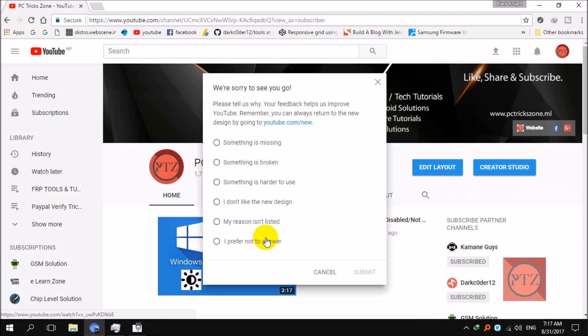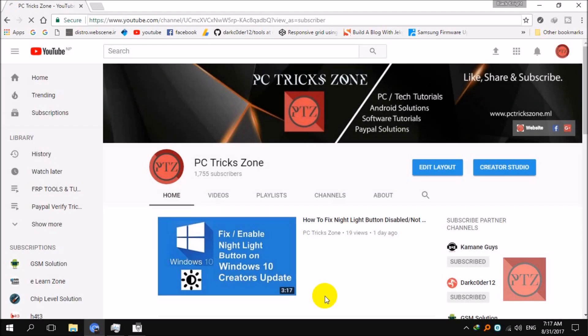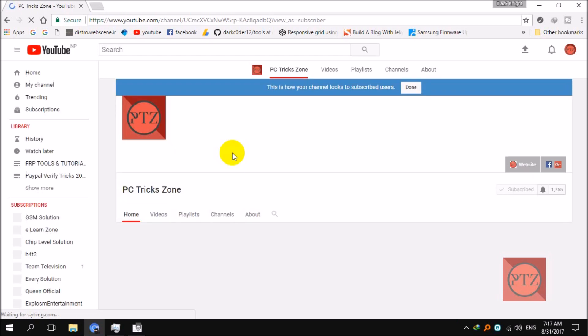We are sorry to see you go. Just select one of these options and then submit it. Then you should be able to go back to the old layout of YouTube. Just wait till it gets loaded.